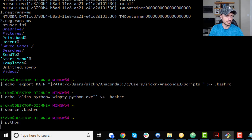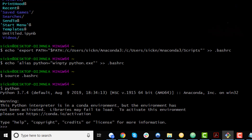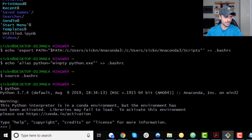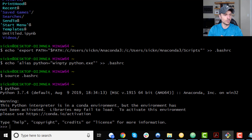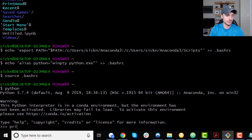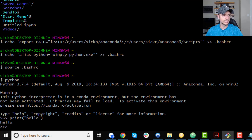Now we're going to reboot our bash file by running 'source .bashrc'. Now if I type 'python', something should pop up — and here we go, Python 3.7.4, so there's our version and now we're in the Python interpreter in a Conda environment. The important part is we can now type Python commands right here in GitBash. For example, I can do 'print("hello")' and boom, it works.